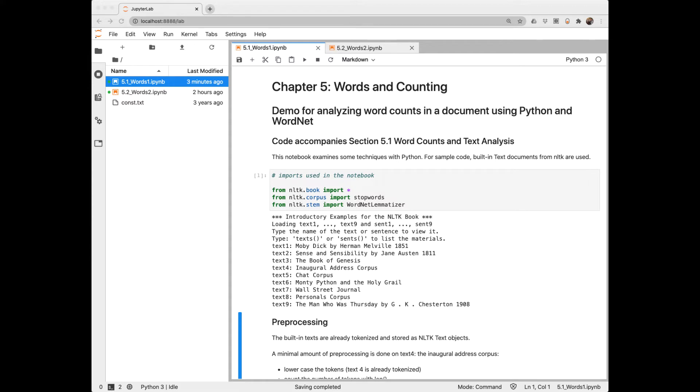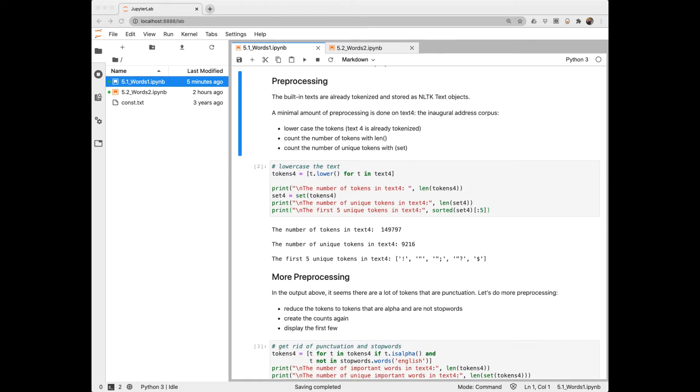In this notebook, we look at some features in NLTK for text analysis. First, we import some sample text from the NLTK corpus. By the way, the word corpus means body, and it's used in NLP to mean a collection of documents. Initially, we'll do some pre-processing, namely lower casing the text. We'll look at text4, which is the inaugural address corpus.